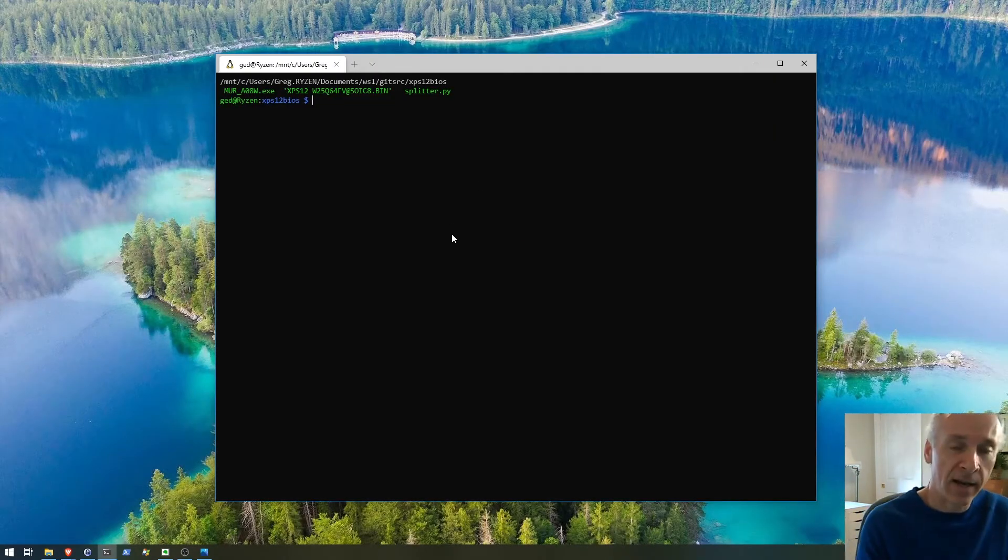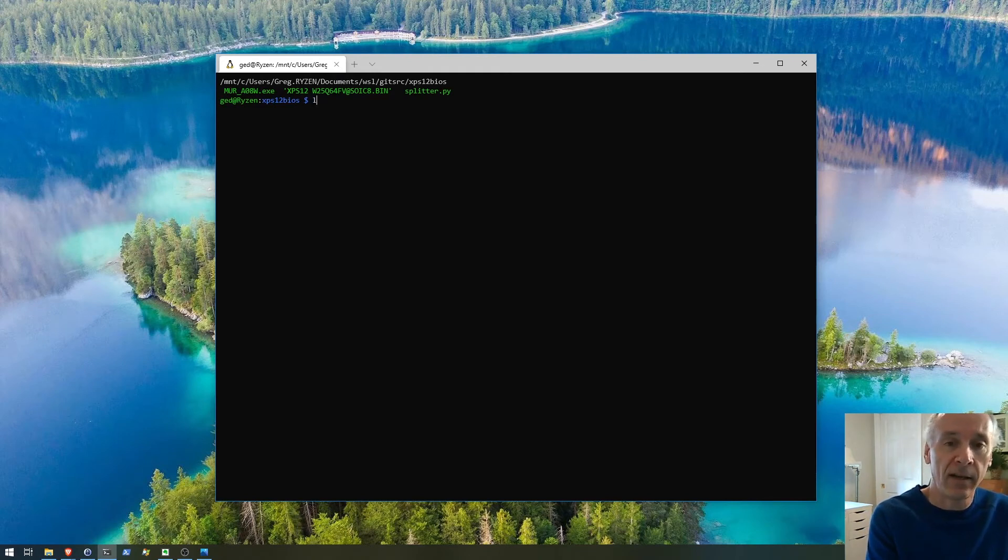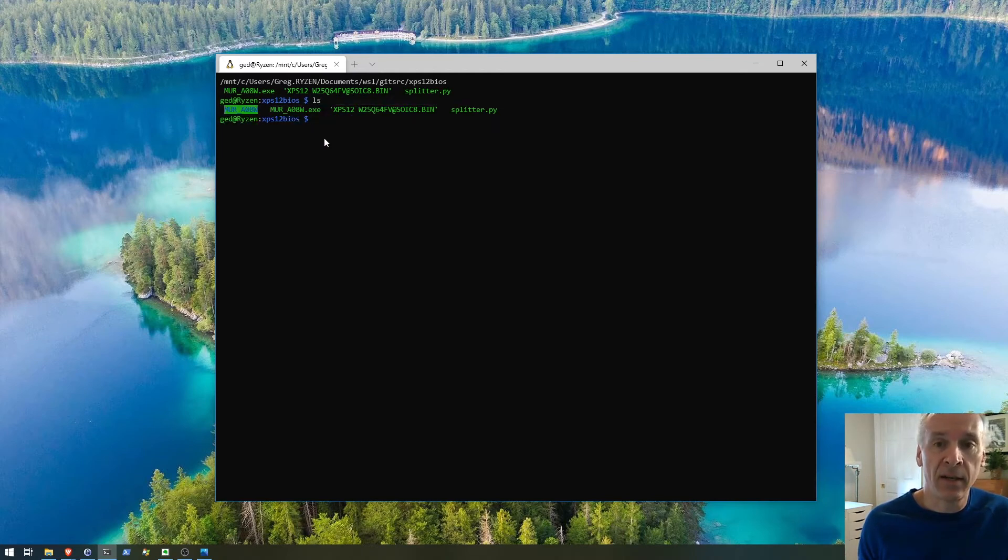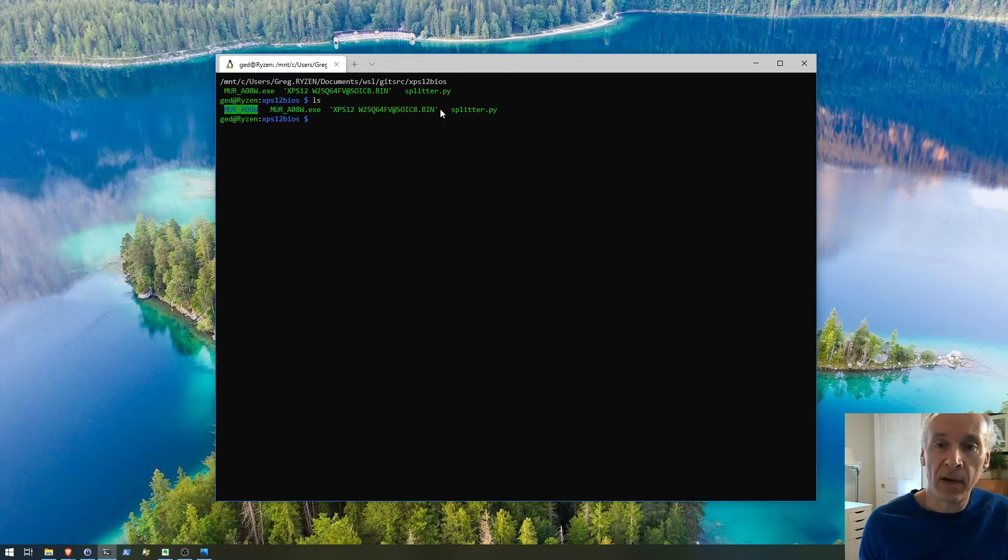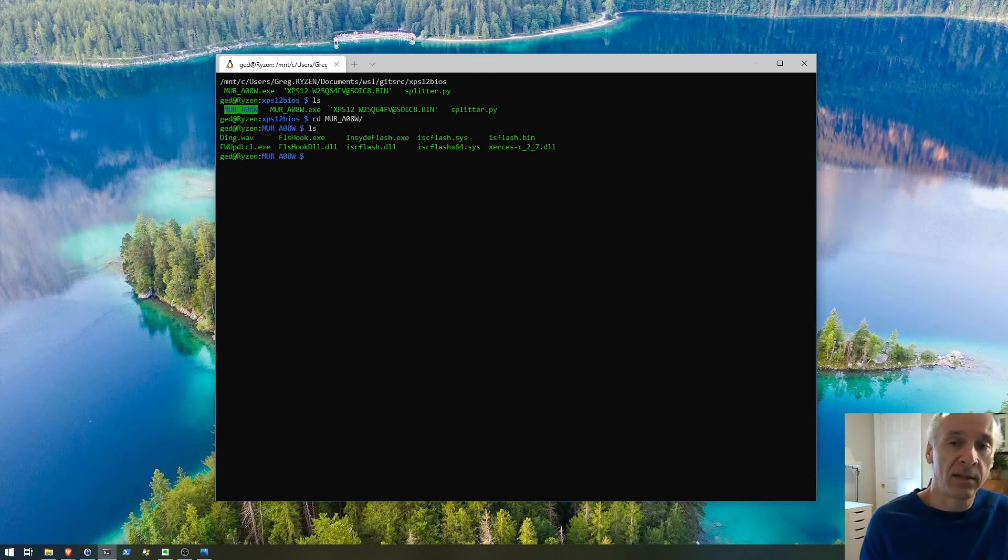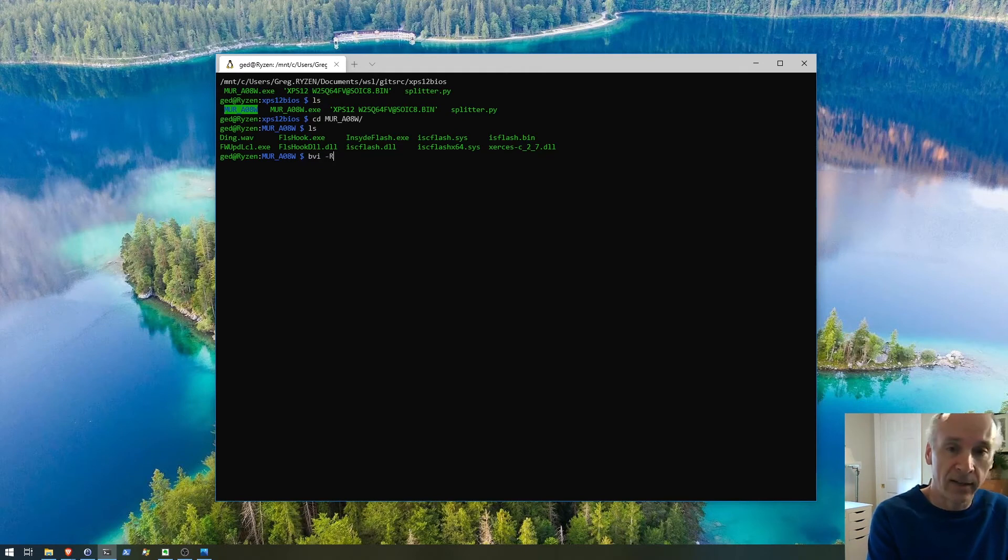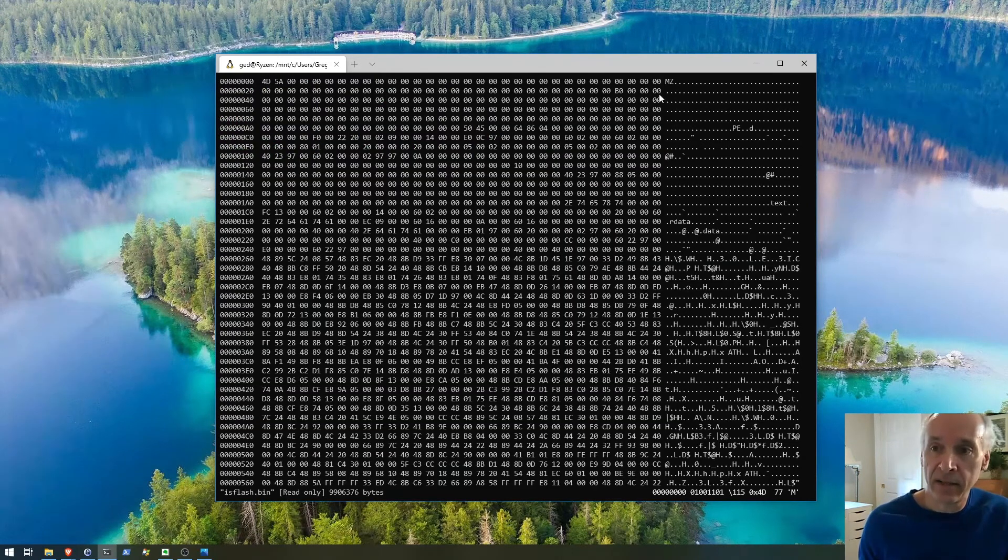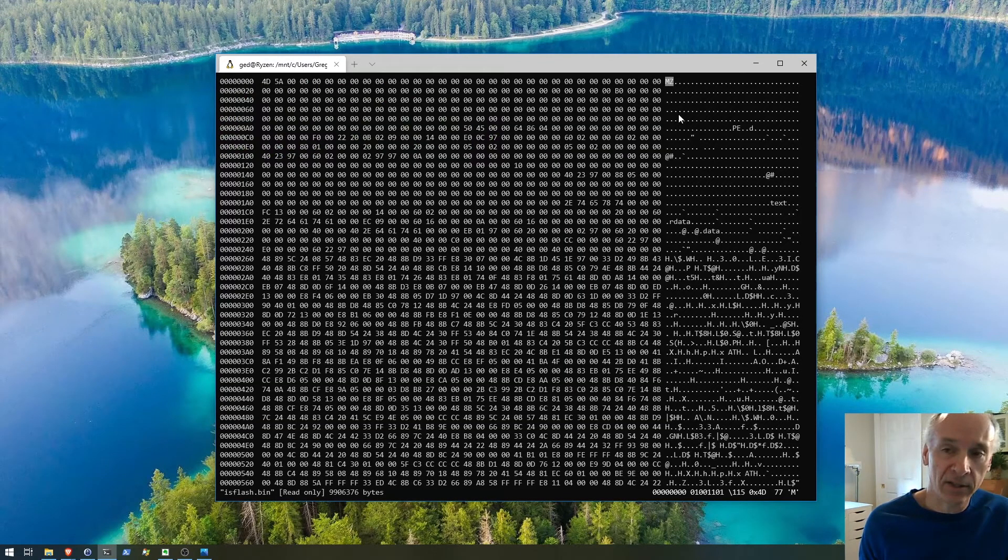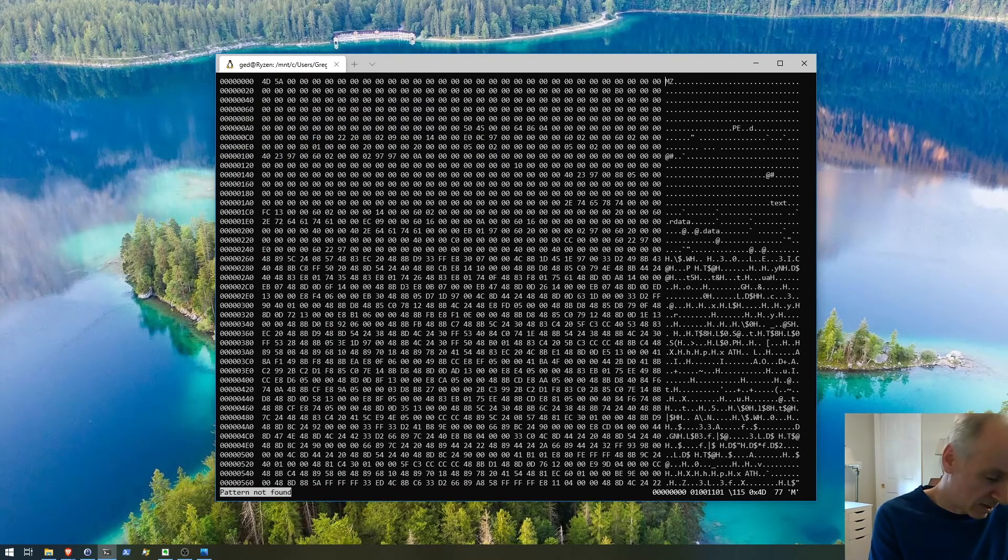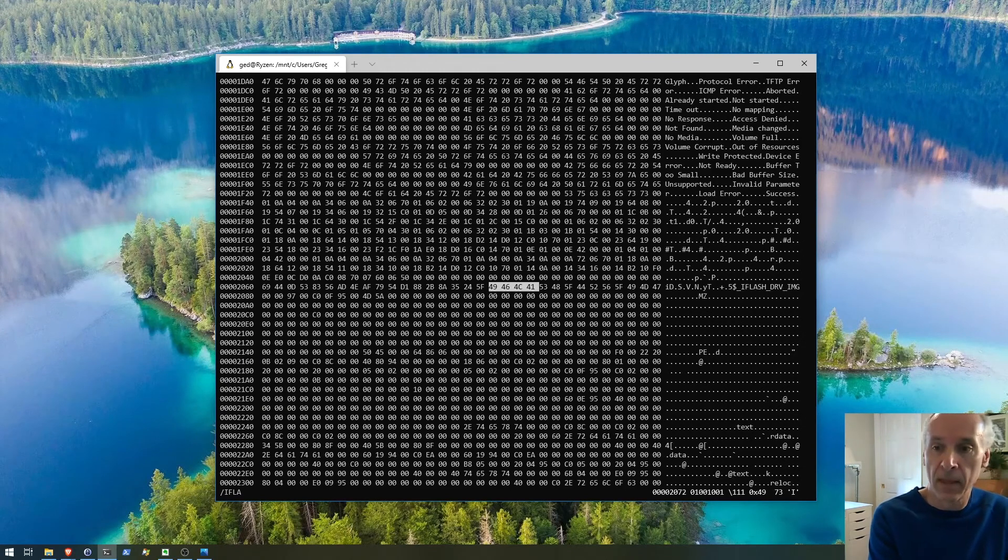Now I'm in WSL, Windows Services for Linux. I have the folder from the 7-zip that this came from. Here's the modified Python file that I made some tweaks to. If I go into that folder and look at the contents, it's actually this bin file that we're interested in. If I do a binary edit VI of this file, we can see here the MC.